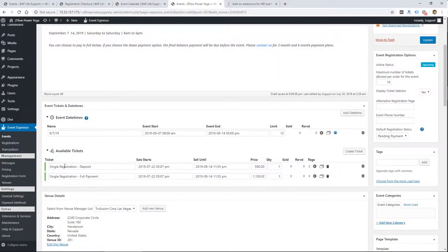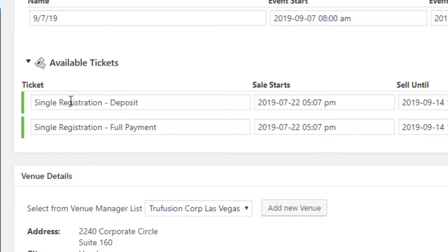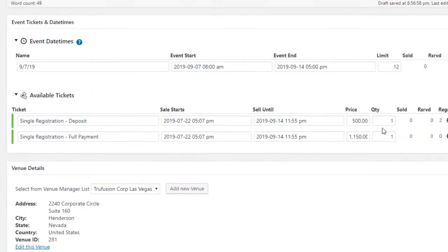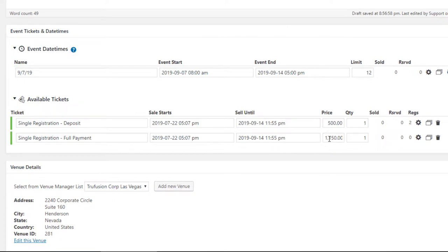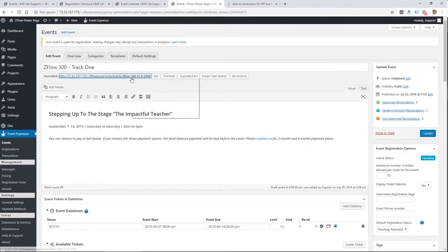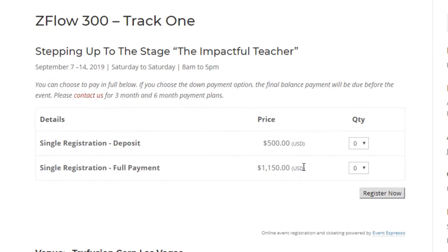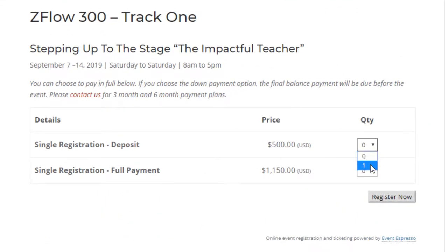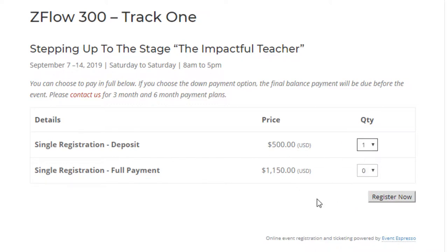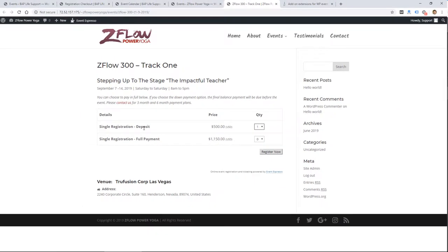Just to show you another way that you could use ticket options: this is another client where we're setting up Event Espresso and they're doing a single registration deposit and a single registration full payment. So someone could choose to pay a $500 deposit or pay the full amount. Here's the event on their website — they could choose both, but they wouldn't want to do that. They would want to select one or the other and then click Register. So you can use tickets to have different payment options or levels.